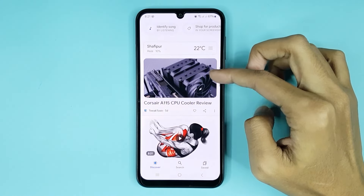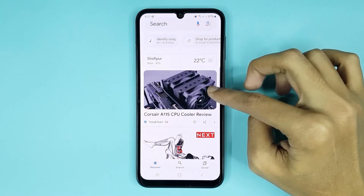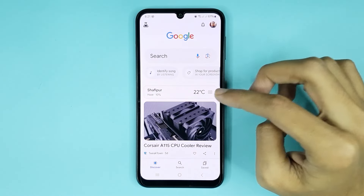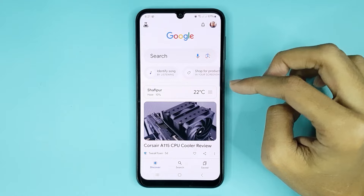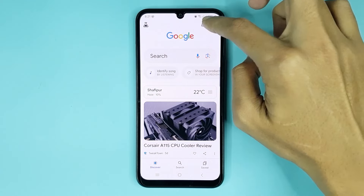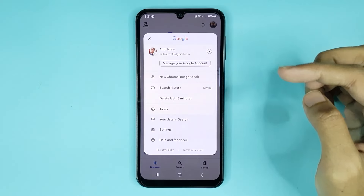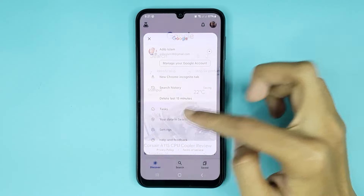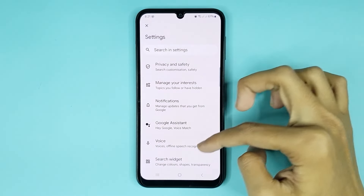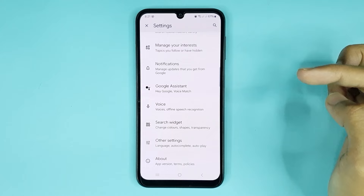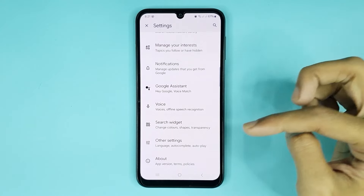Here you can see in my phone Google newsfeed is enabled. Now if you want to disable it, just tap on this icon, then go to Settings. From here scroll down a bit, then go to Other Settings.